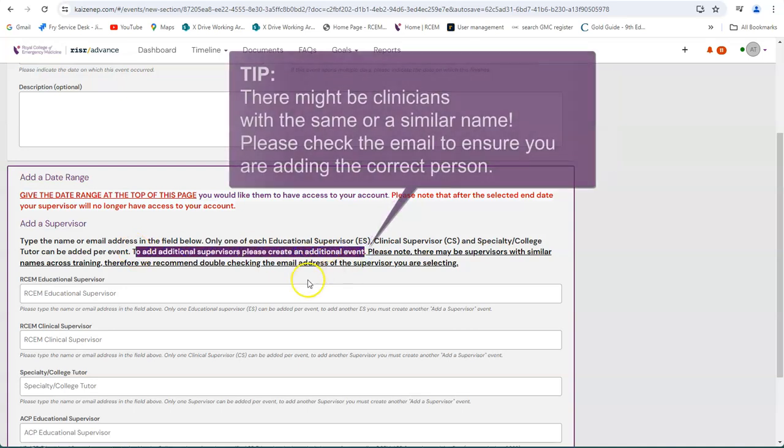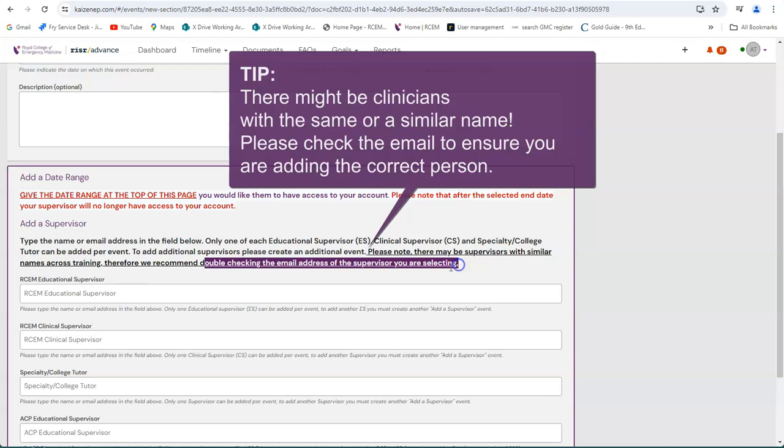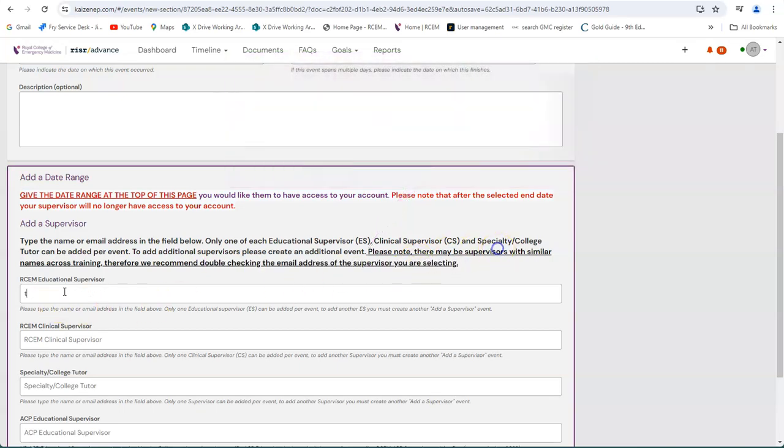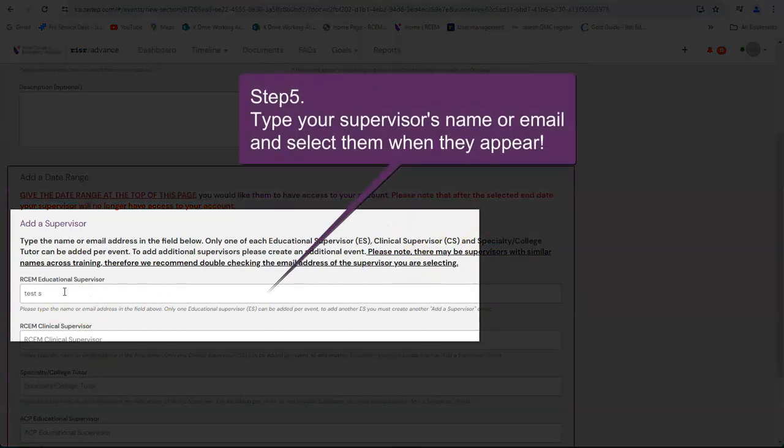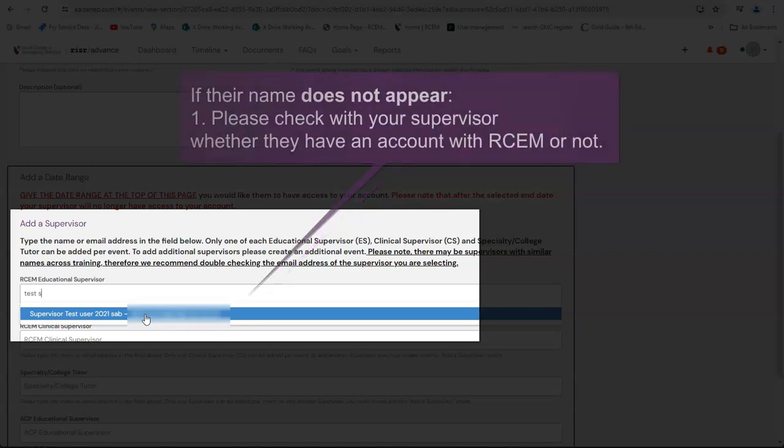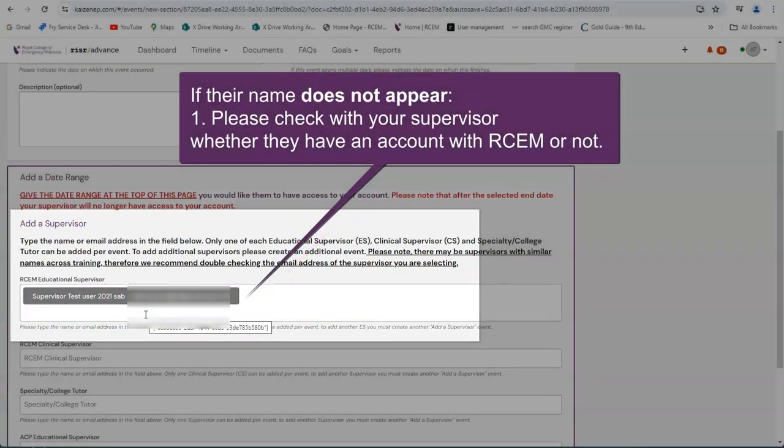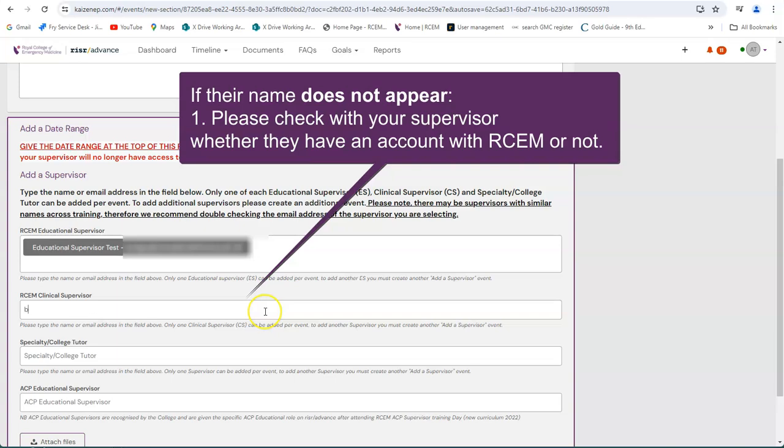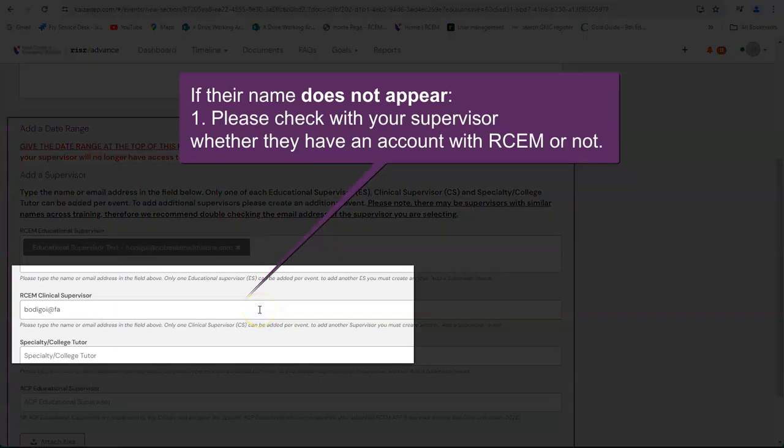Tip. There might be clinicians with the same or similar name. Please check the email to ensure you are adding the correct person. Type your supervisor's name or email and select them when they appear. If their name does not appear, please check with your supervisor whether they have an account with RCEM or not.